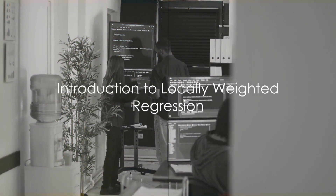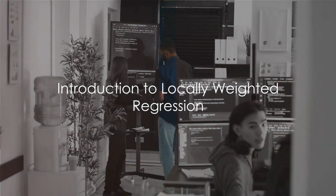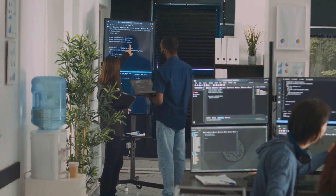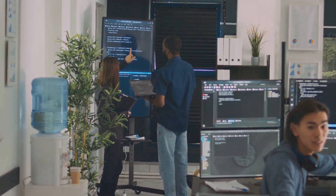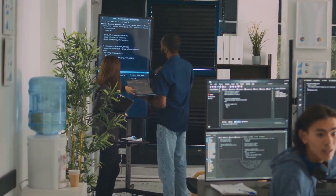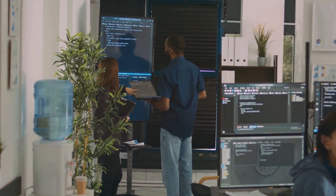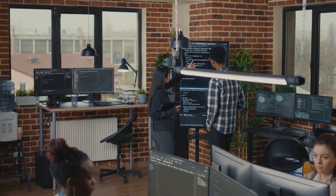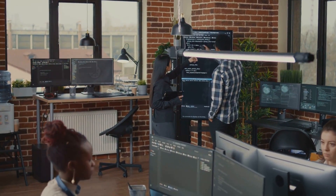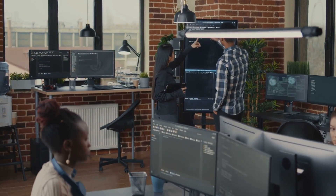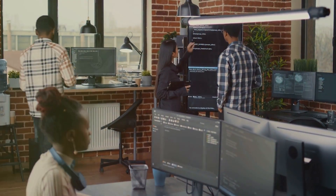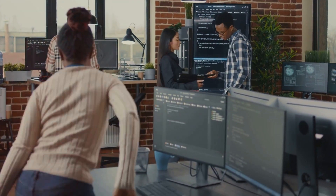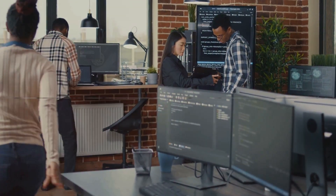Ever wondered how a machine learns to predict and adapt to new, unseen data? Welcome to the intriguing world of machine learning. Today we delve into the depths of a fascinating concept known as Locally Weighted Regression, or LWR.